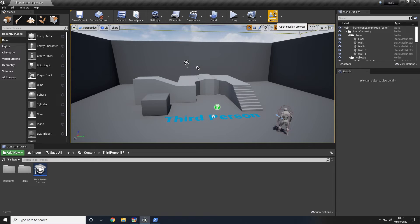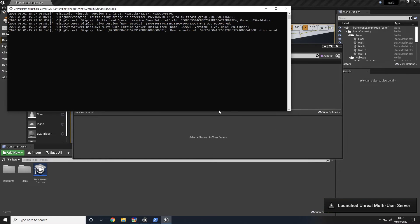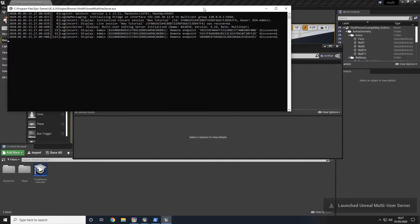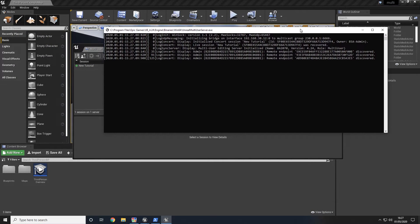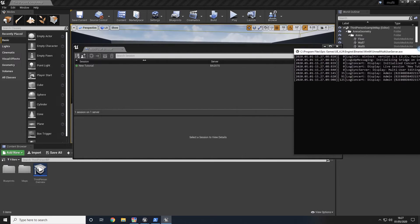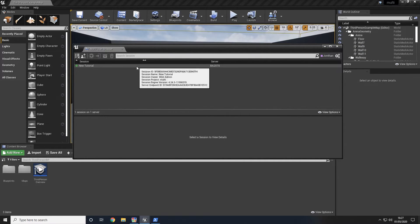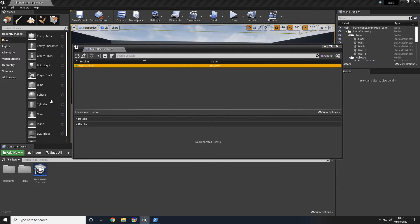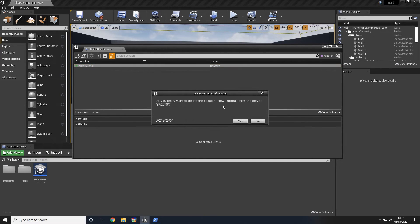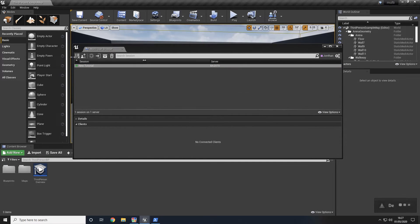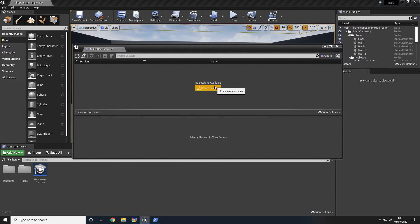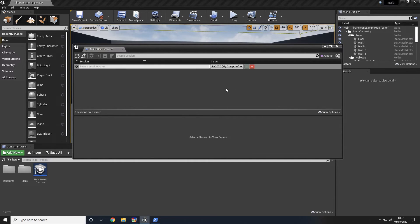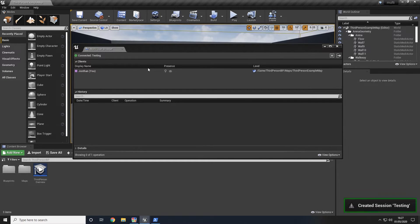Opening up the browser we can go ahead and launch a server. This server is how all of our Unreal clients will connect. Once that has been done you can see that I have got a previous session from when I was testing this enabled here. I'm going to go ahead and delete that. And then you will see the create session. Go ahead and click that. Give it a session name and click enter. It will automatically connect you to this session.